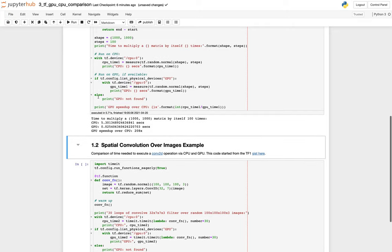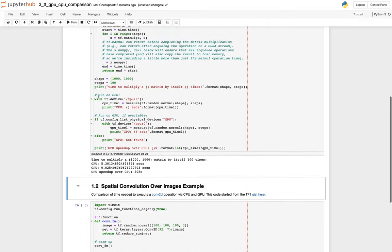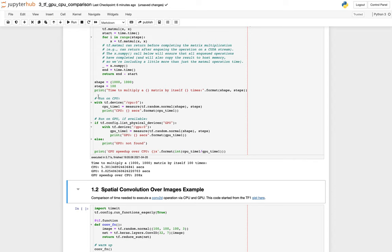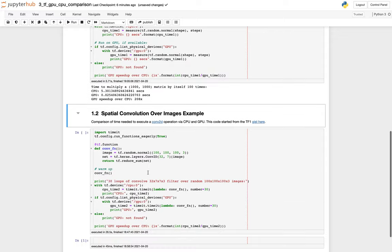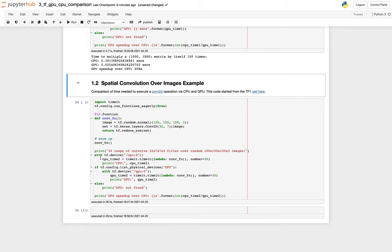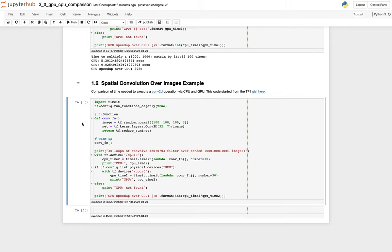So in this case, with 100 iterations of this 1000 by 1000 matrix multiplication of random numbers, the GPU gave us a 208 times performance boost, which is pretty awesome.